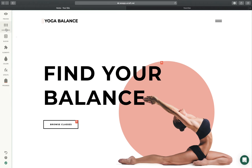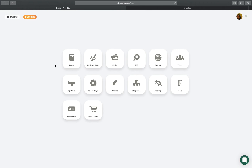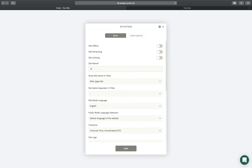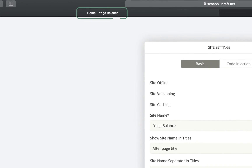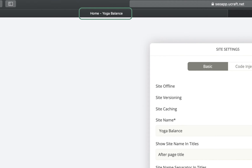First, we need to fill out our site name in the site settings. In most cases, this should be your brand name, which will be displayed in the titles of all your pages, as well as on search engine results.